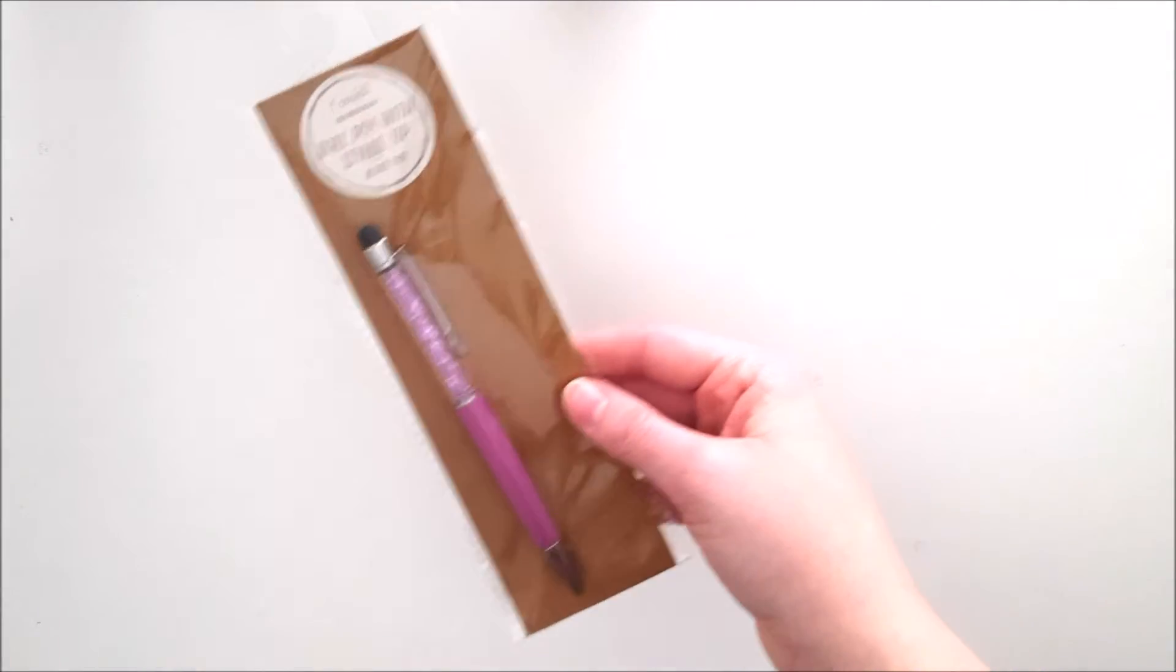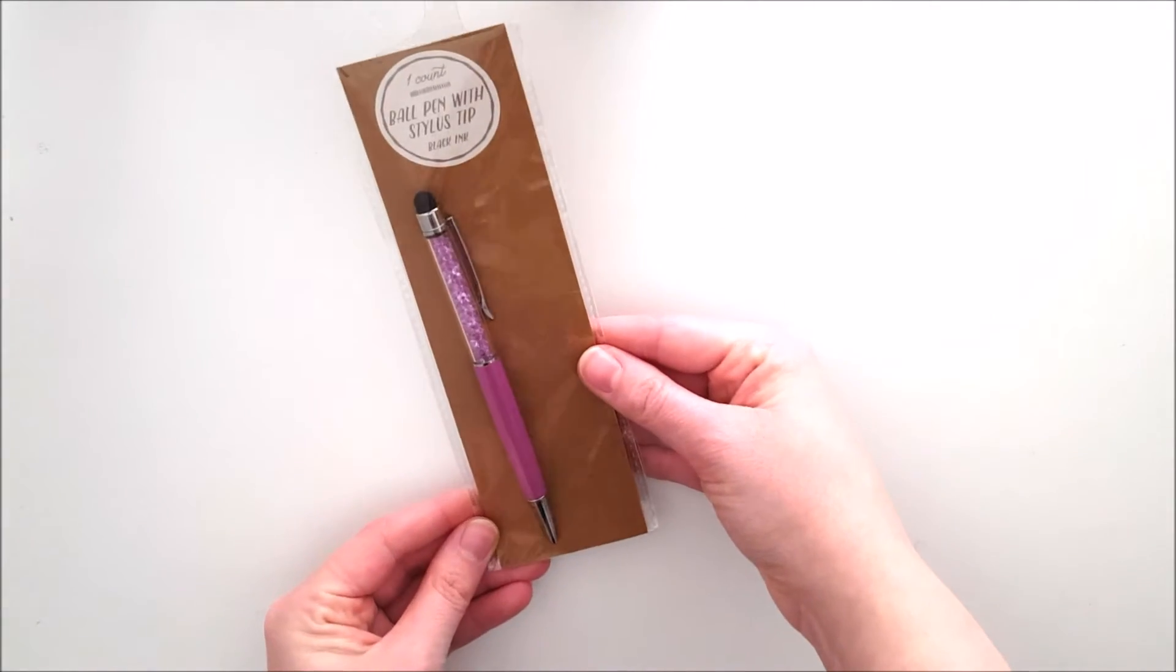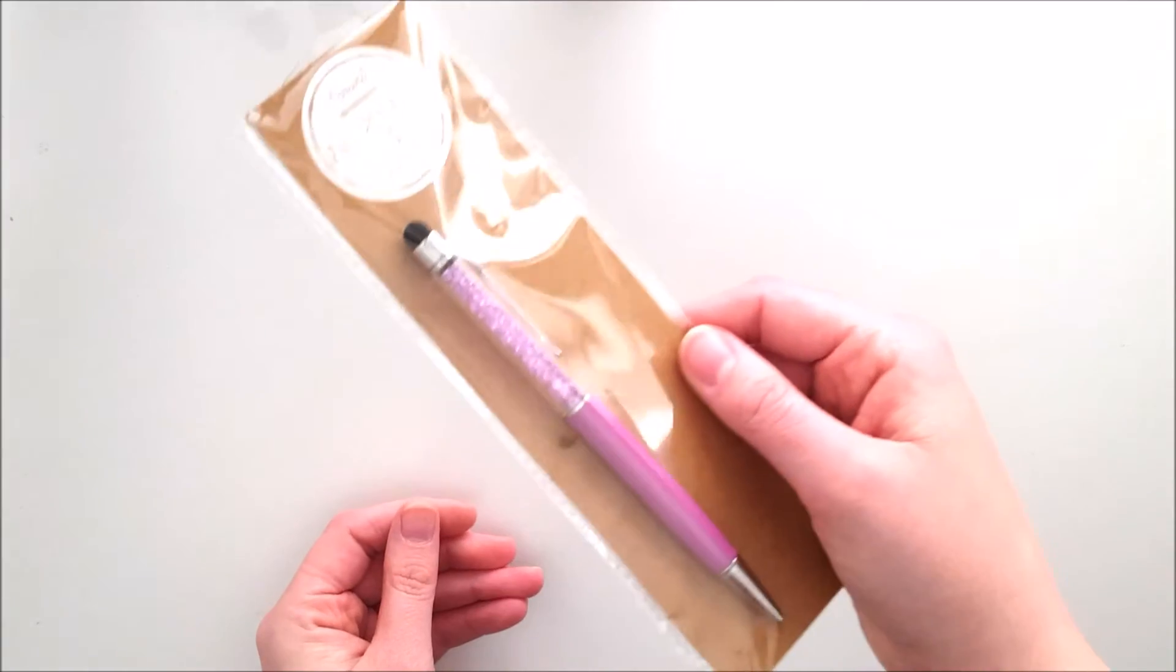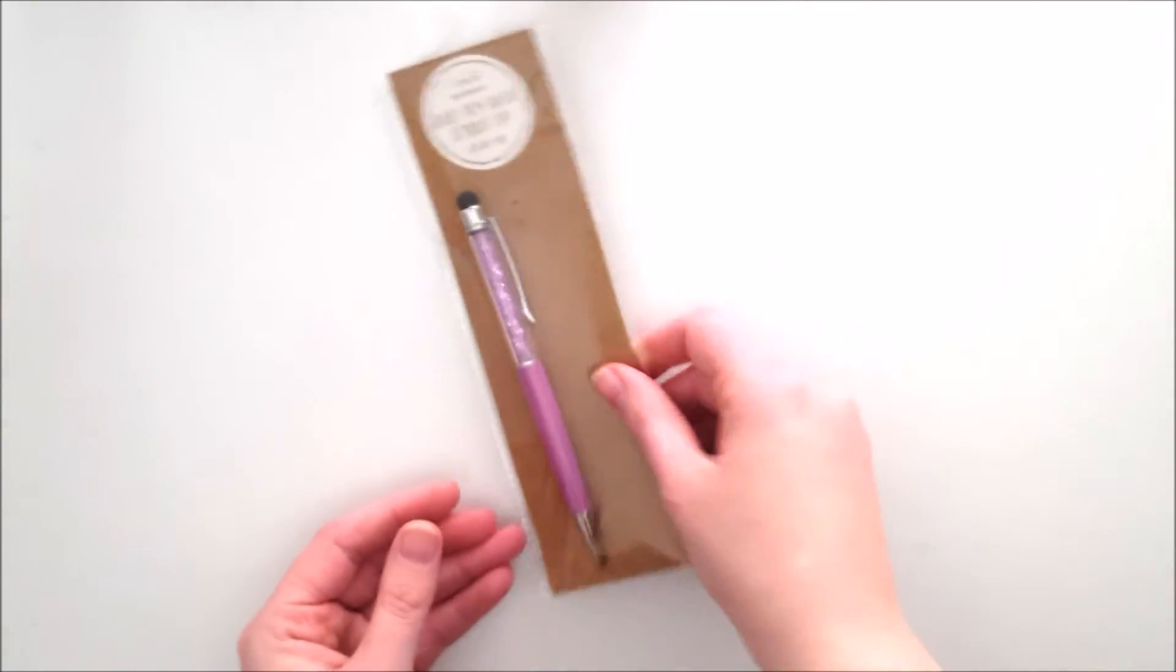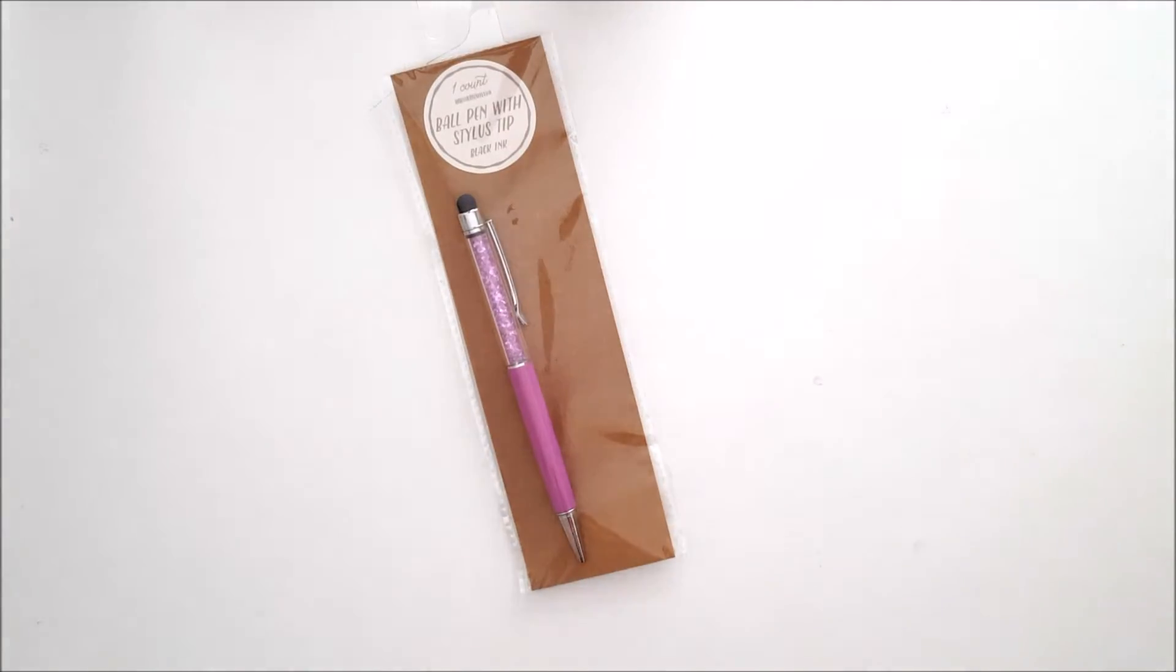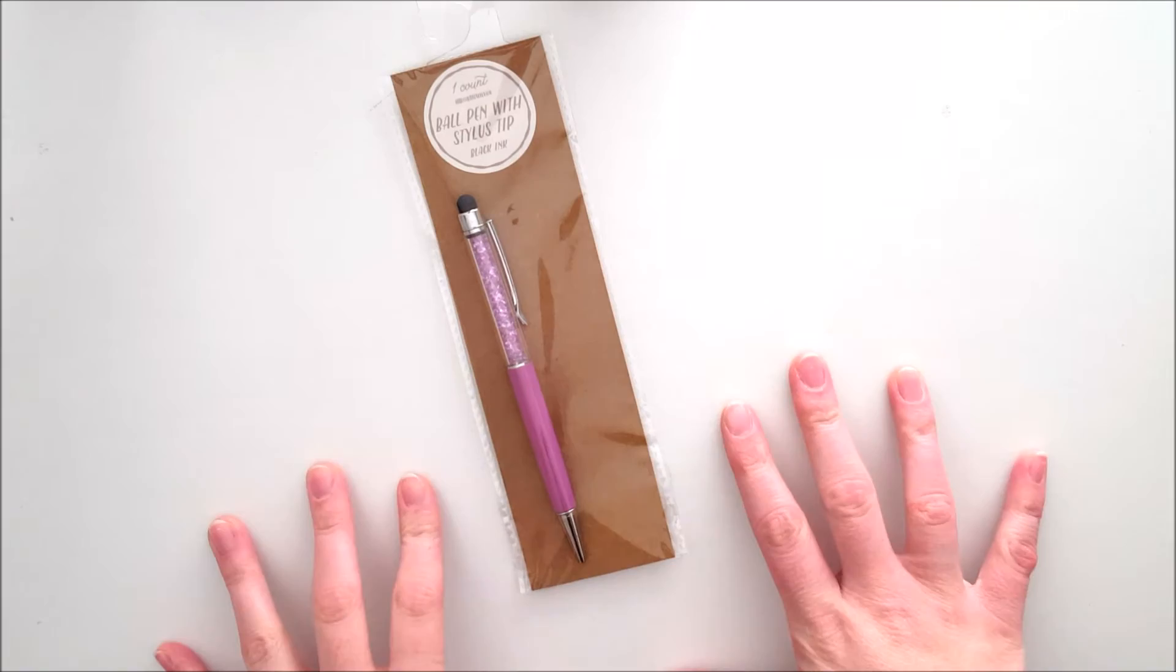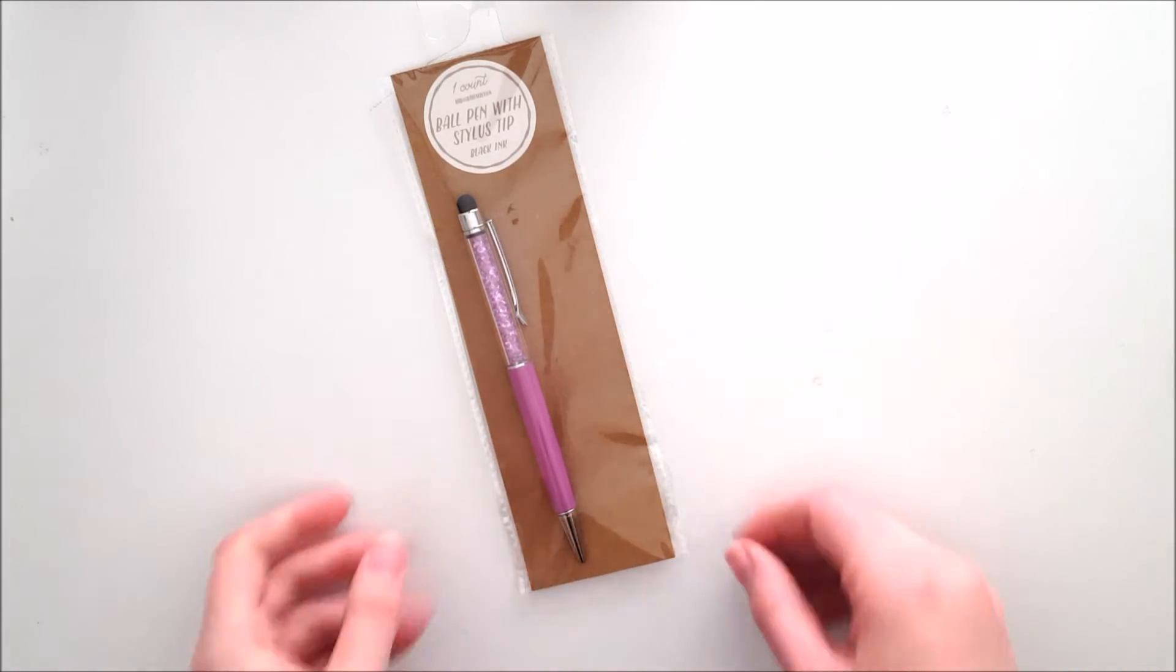I also found this ballpoint pen with a stylus tip that has little crystals inside, which is very much like pens that I see other people using. I think they're called Pen Gems or something.